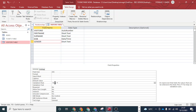So the validation rule will be: M or F. If there are more options, you separate them with a comma. Then in the validation text field, I'll type: 'It must be M or F.'